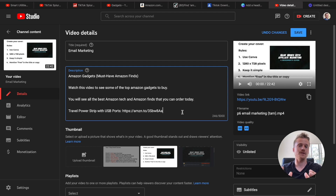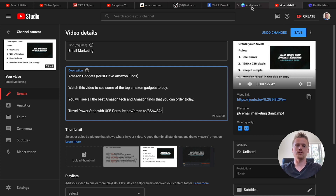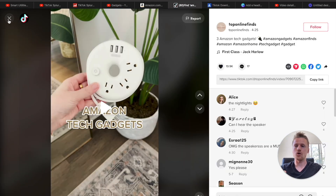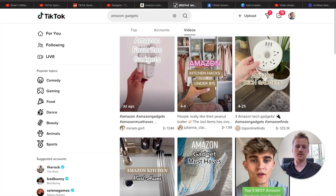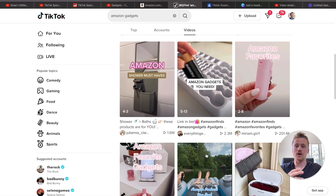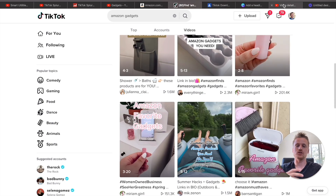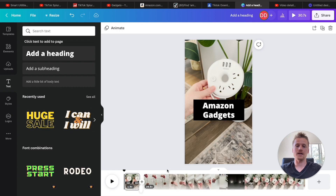You would need to make sure that these videos are longer than one minute so they don't appear as YouTube Shorts. You can add tons of different Amazon find videos from TikTok — there are so many videos you can find on TikTok talking about Amazon gadgets. You can create a compilation and then add it to Canva.